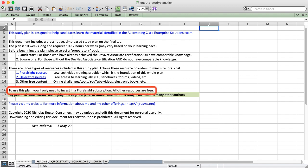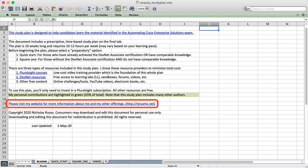At the time of this recording, Pluralsight costs $30 a month, and the plan's 10 weeks long, so it should cost you less than $100 to execute the entire plan. I also encourage you to contact me through my website if you have any questions or suggestions, or maybe some of the links don't work over time.